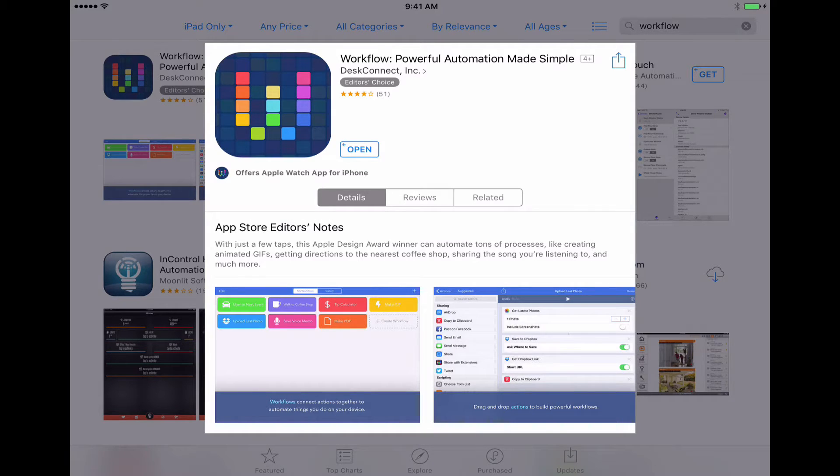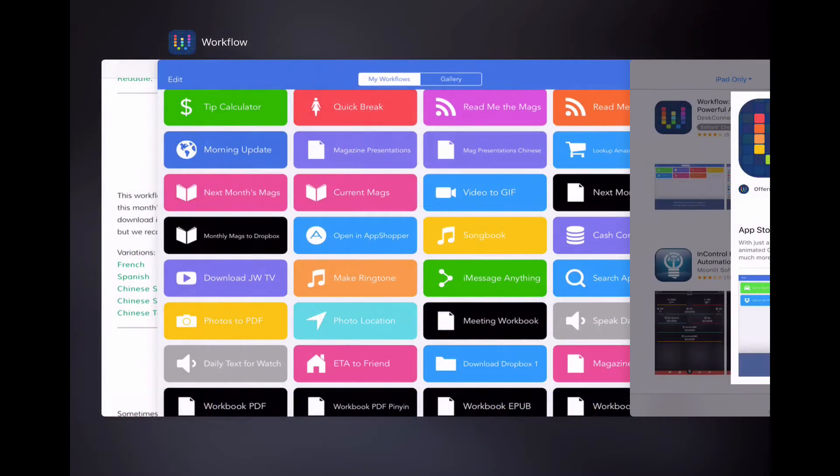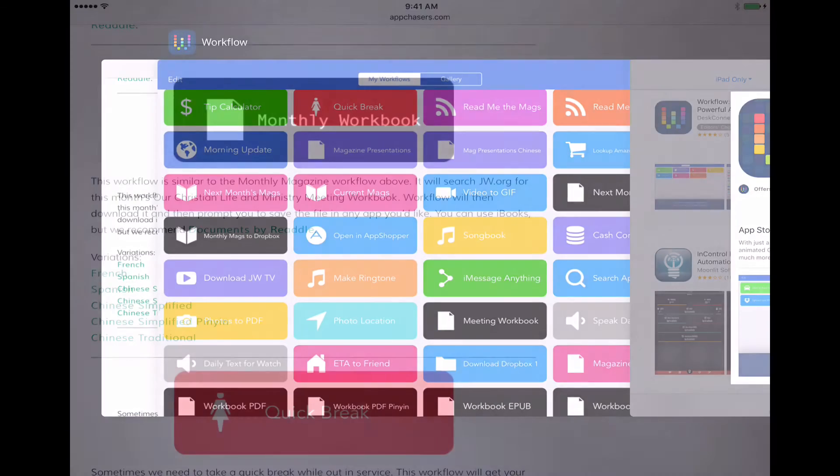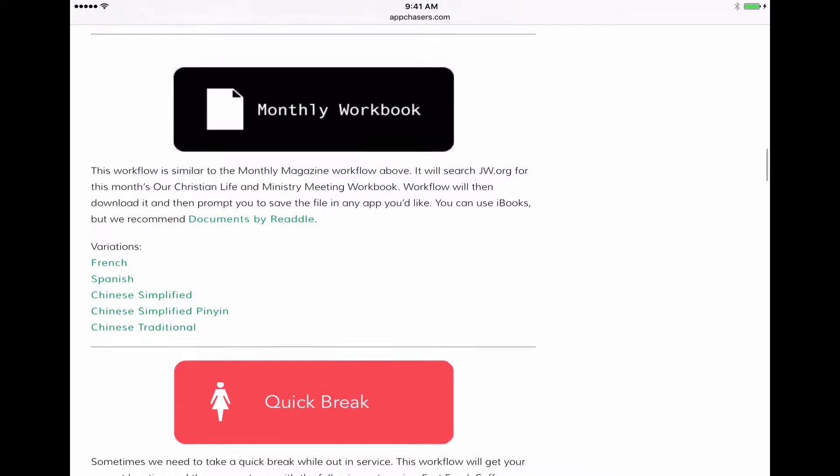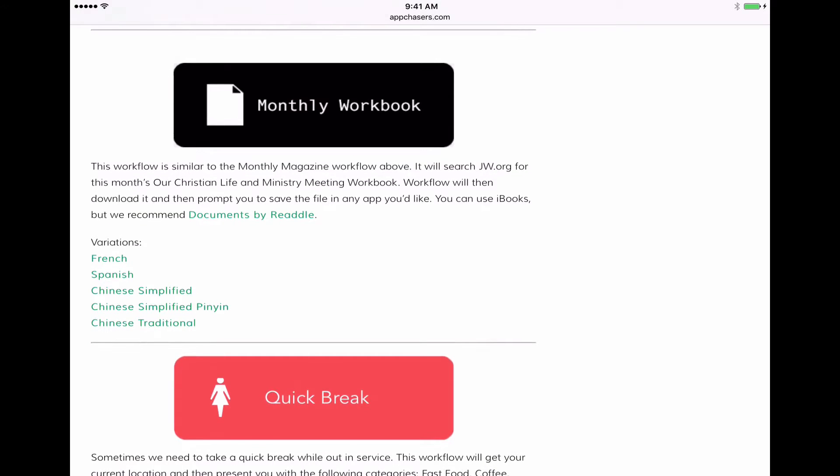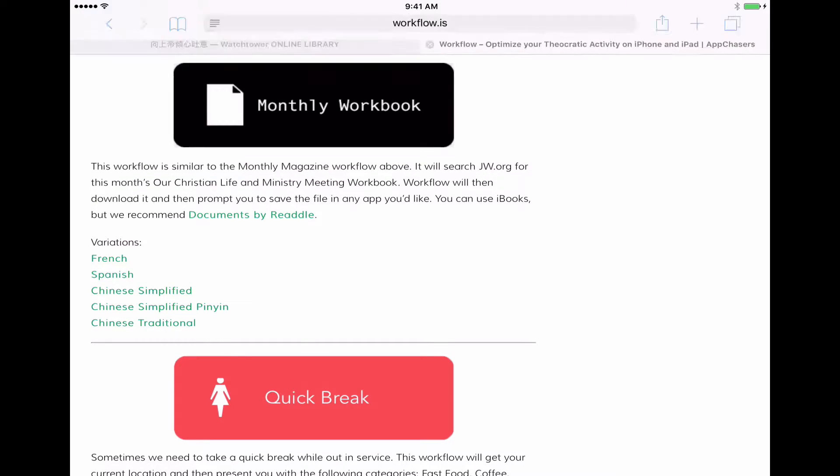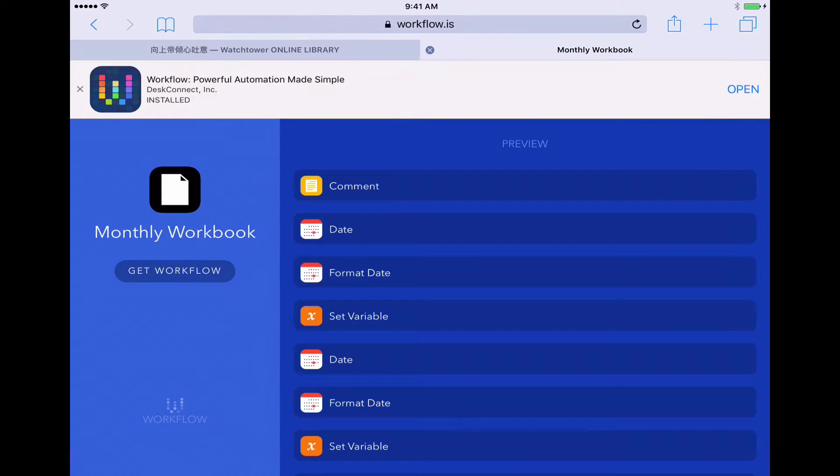So this is the one you need and I'm going to switch back over to Safari where we're going to now download that workbook workflow. So here it is right here the monthly workbook. I'm going to tap on that.